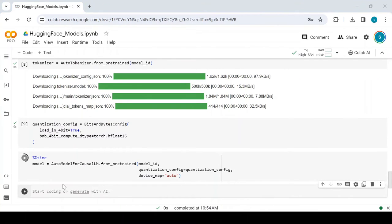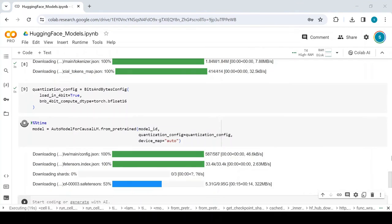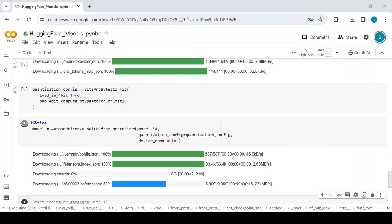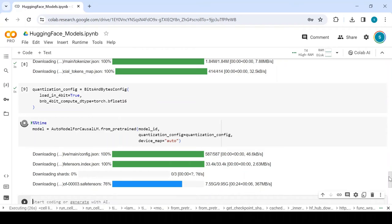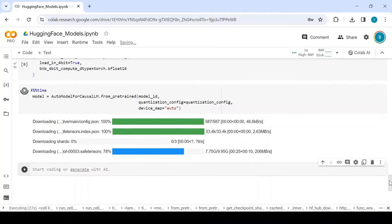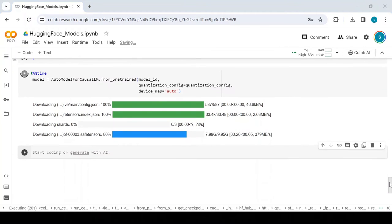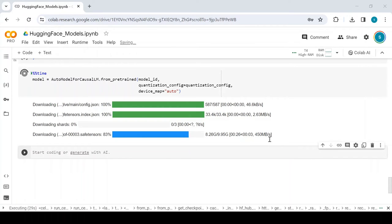It has started loading SafeTensors. By the way, SafeTensors is a safe and fast file format for storing and loading tensors. Typically, PyTorch model weights are saved or pickled into .bin files. However, pickle is not secure and pickled files may contain malicious code that can be executed. SafeTensors is a secure alternative to pickle, making it ideal for sharing model weights.